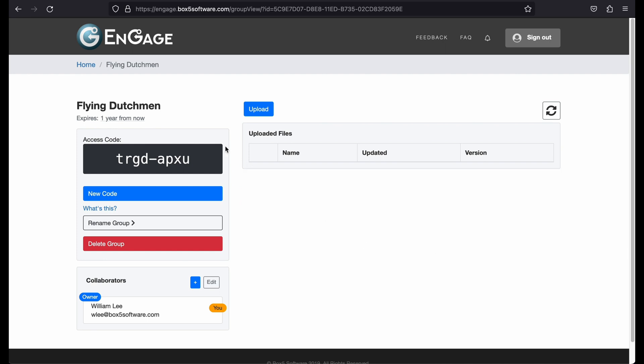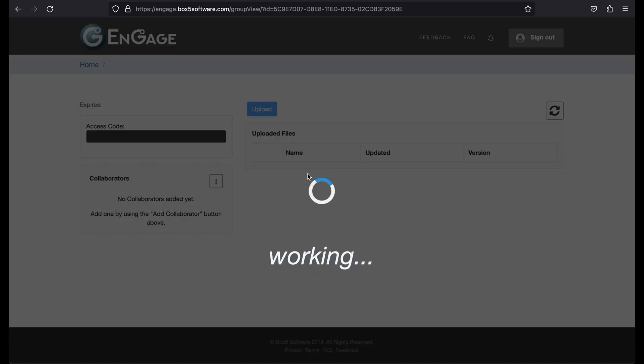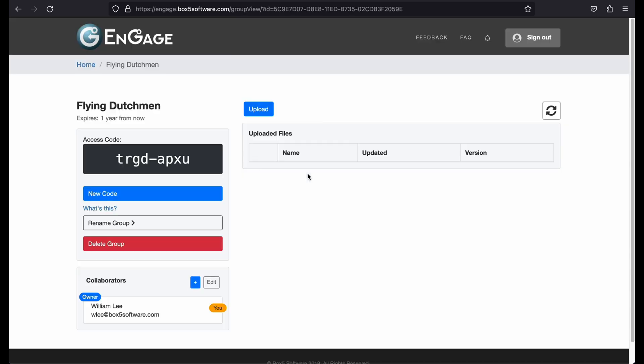On the breadcrumb bar at the top, you can see what group you are currently on and a link to take you back to the home page. Below that, you can see the name and expiry of the current group. You can hover over the expiry date to see the precise end date.